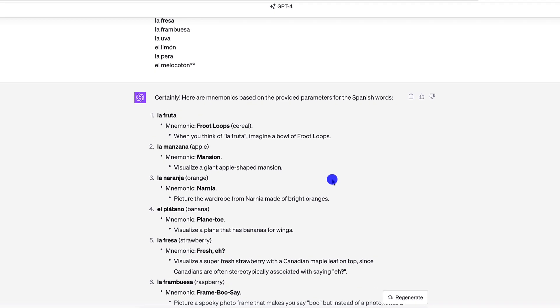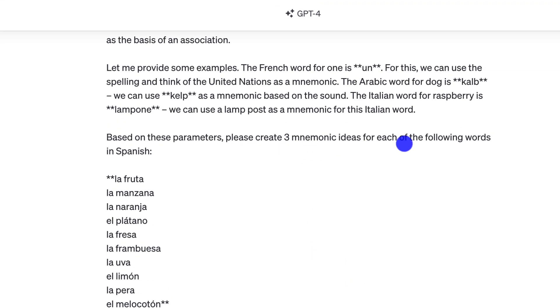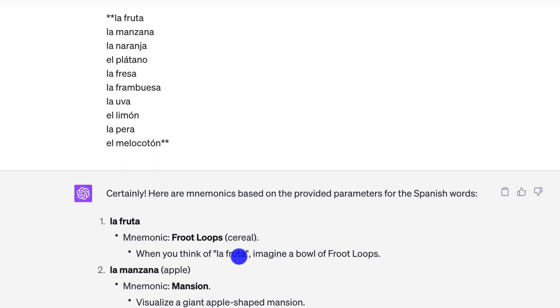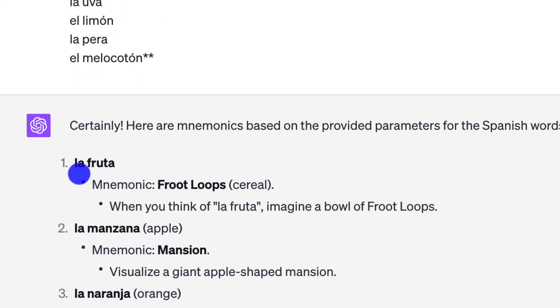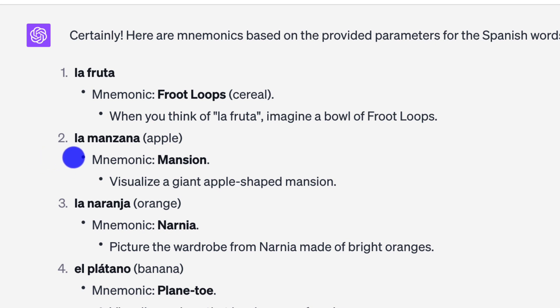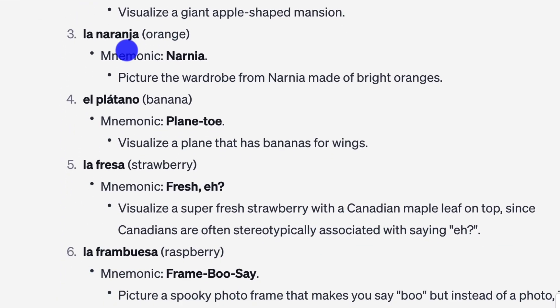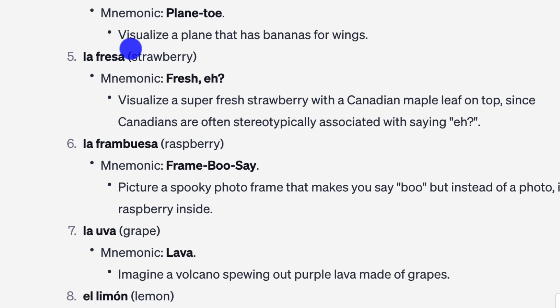Let's look at these examples. I can see that even though I asked for three mnemonic ideas per word, it only gave me one — I'll correct that in a moment. But look at what we got: 'la fruta' → fruit loops. That works — much better! 'La manzana' → mansion: visualize a giant apple-shaped mansion. I like that. 'La naranja' → Narnia: picture the wardrobe from Narnia made of bright oranges. I like that. 'El plátano' → plain toe: visualize a plane that has bananas for wings. Not so great. Some of these are okay, some are not, but the ones that are okay are much better than what we got from ChatGPT-3.